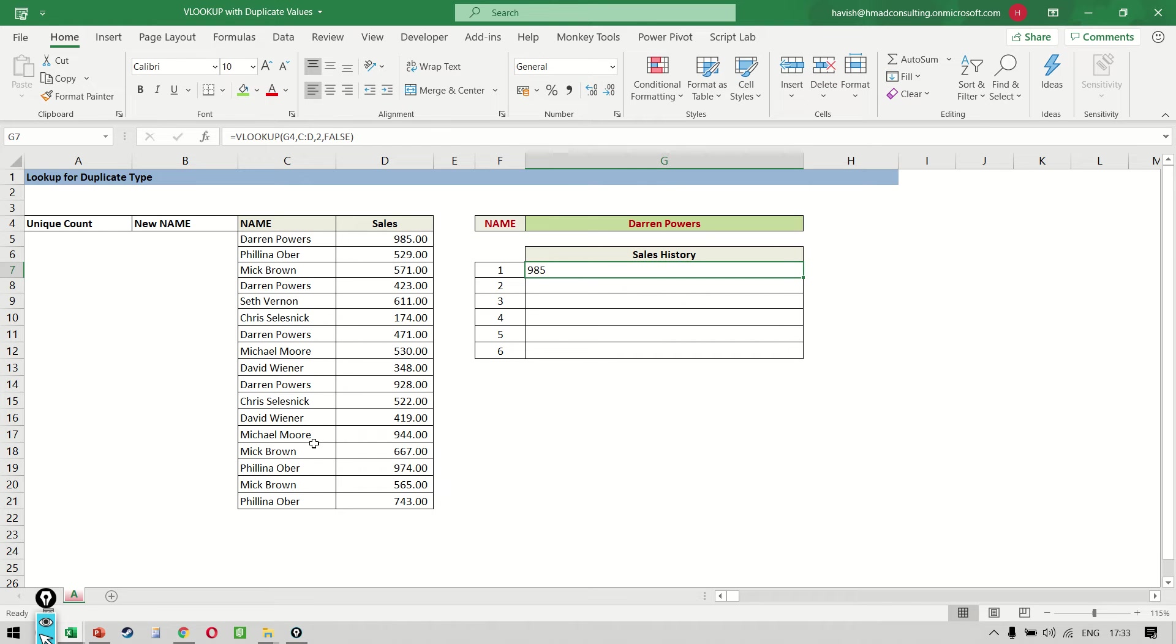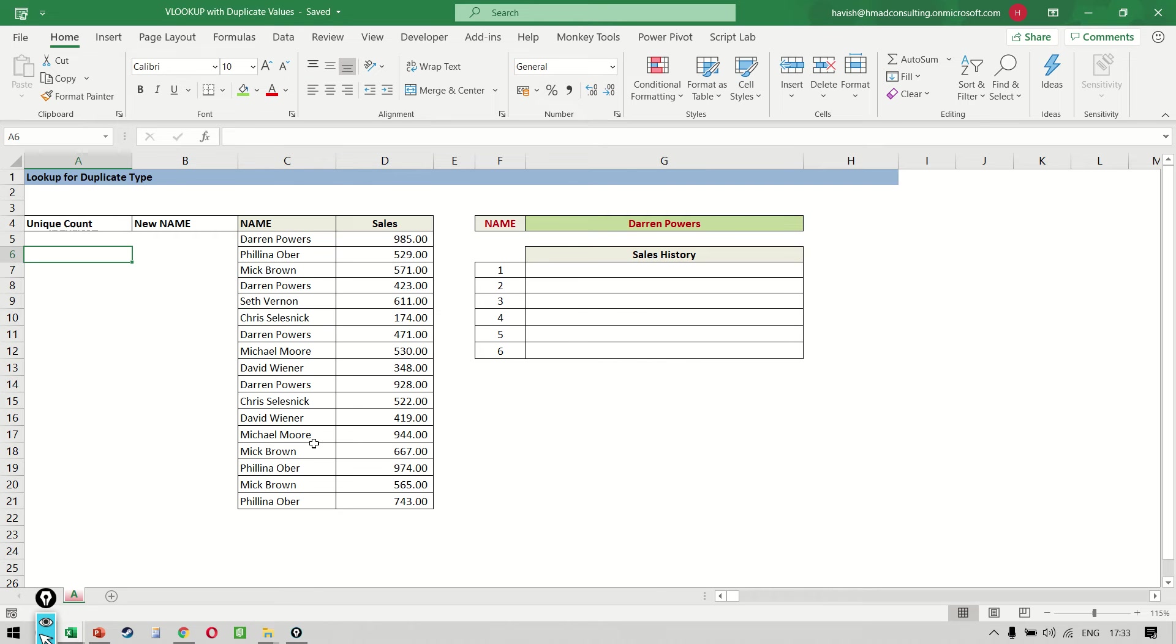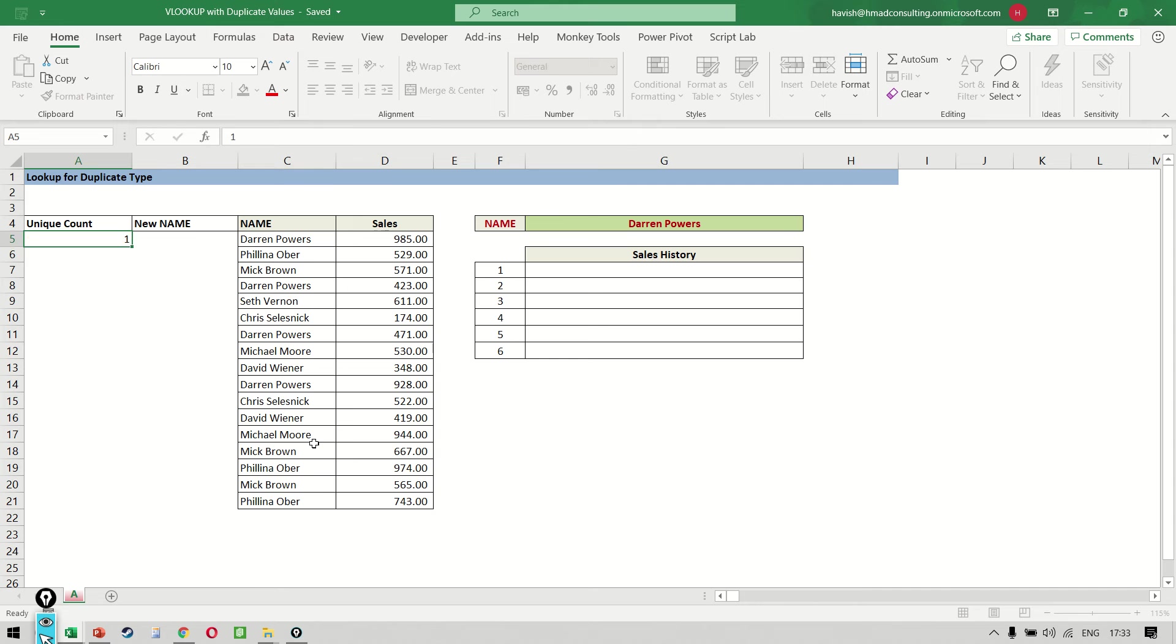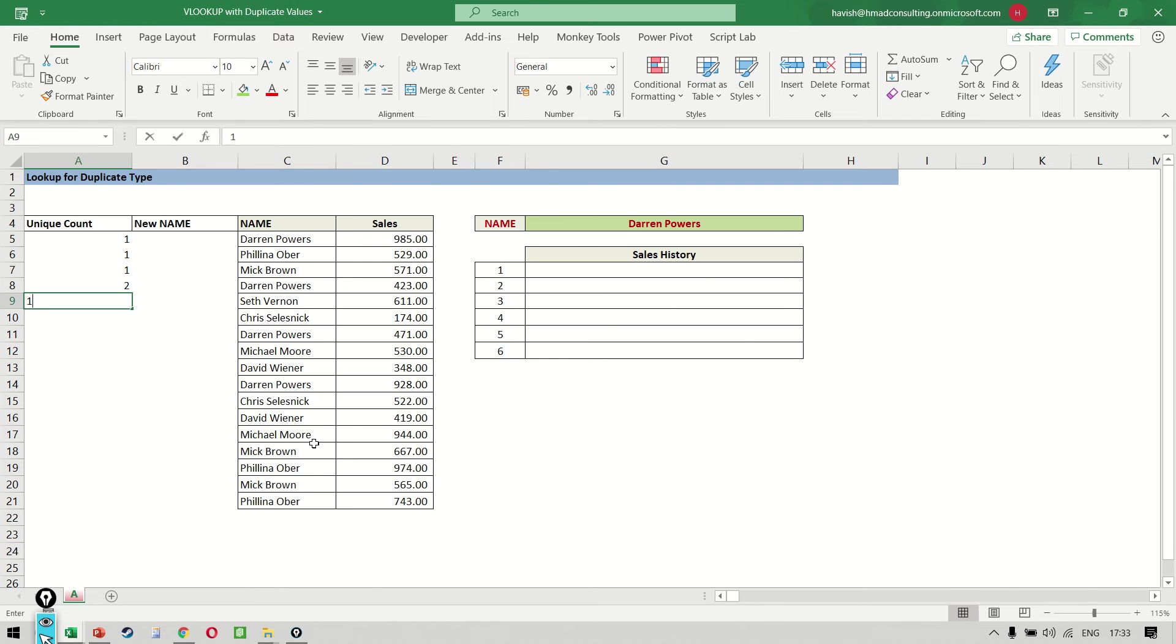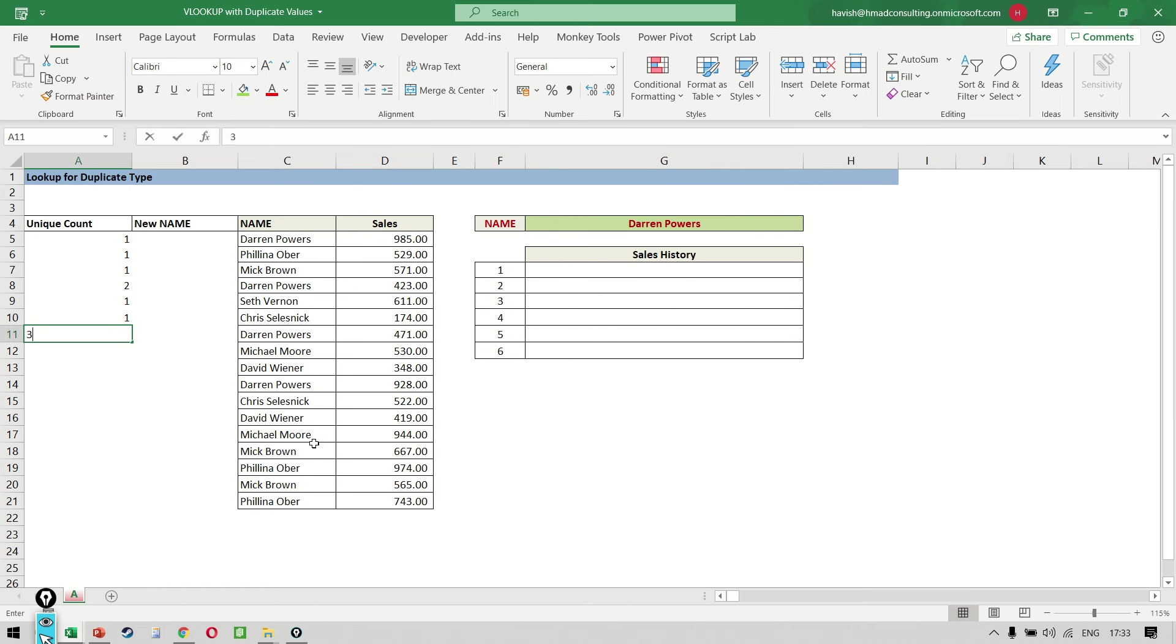For this, we have to do a little bit of groundwork. The first thing I'll do is create a unique count to find out the occurrence number or the instance number. I need to know that Darren is one, Felina is one, Mick is one, but this is two. Seth is one, Chris is one. Then this is Darren coming the third time. Michael is one. So you get the drift. This is what we're trying to do.